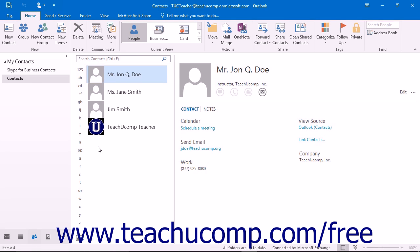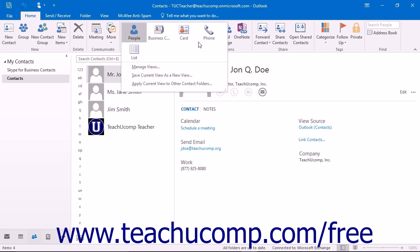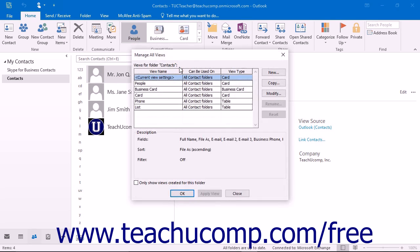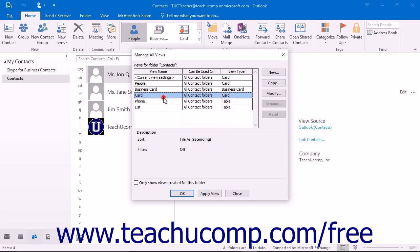To create your own customized views of the Contacts folder, click the More drop-down button within the Current View button group on the Home tab of the ribbon when viewing the Contacts folder. Then select the Manage Views command from the drop-down menu that appears. A dialog box called the Manage All Views dialog box will appear on screen. This dialog box displays all of the available views of the current folder and their associated settings.